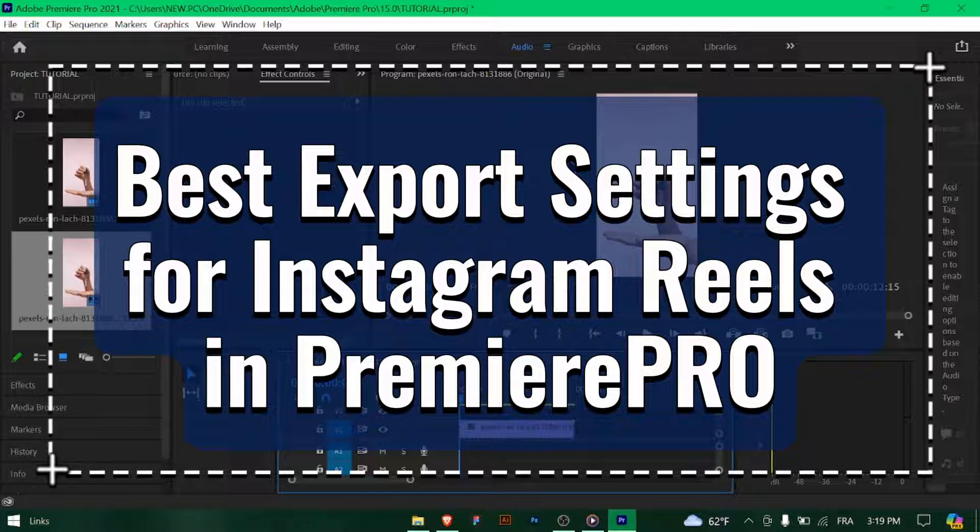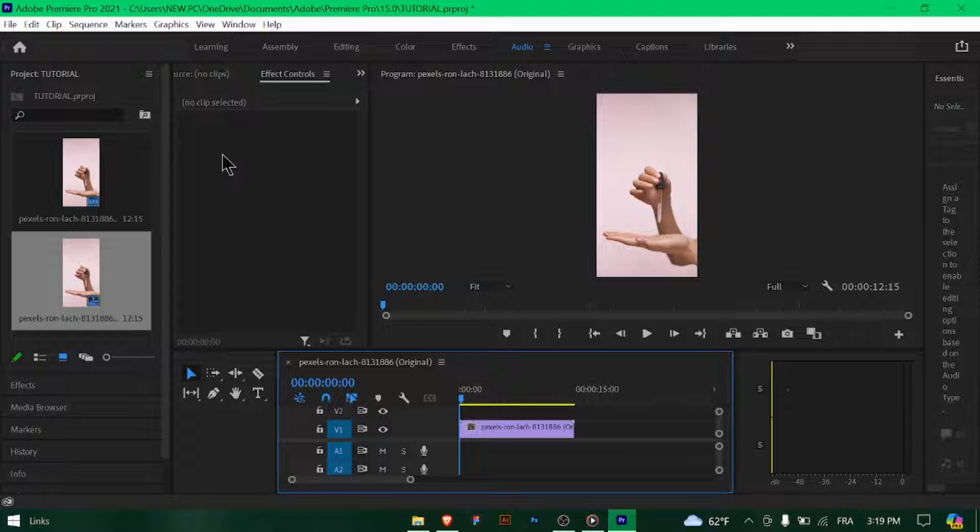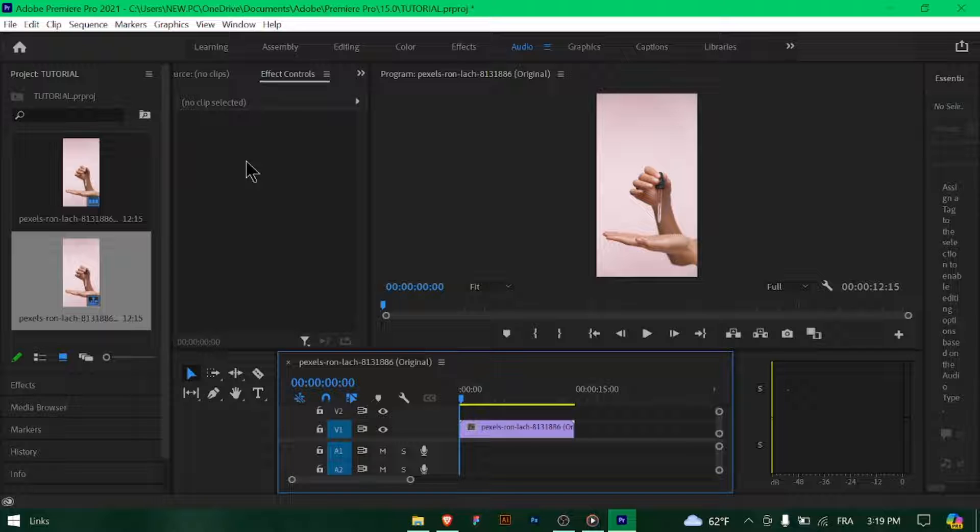Best Export Settings for Instagram Reels in Premiere Pro. Hey Instagram Creators! Want your videos to look stunning on Instagram Reels? Let's walk through the best export settings in Premiere Pro to achieve top-notch quality. Let's dive in.